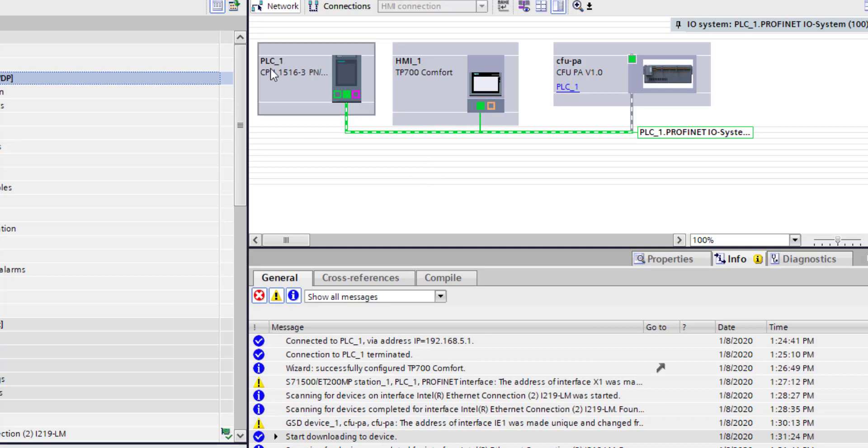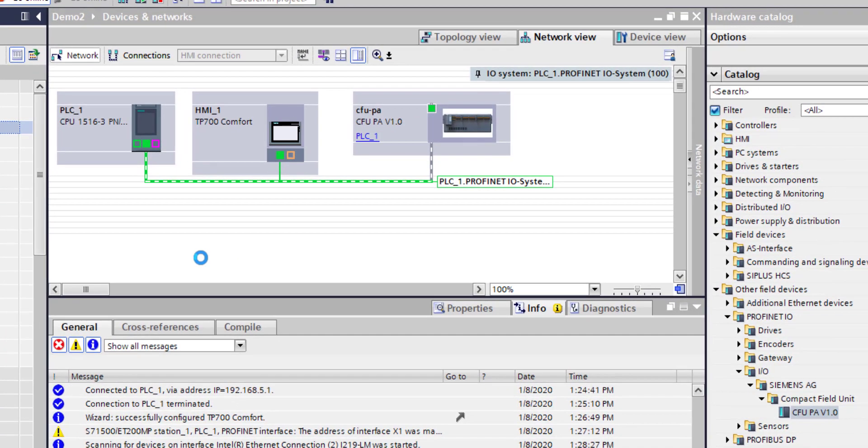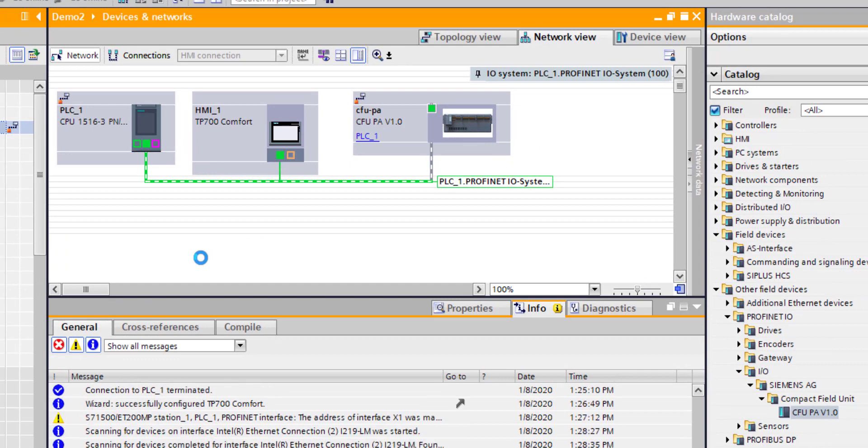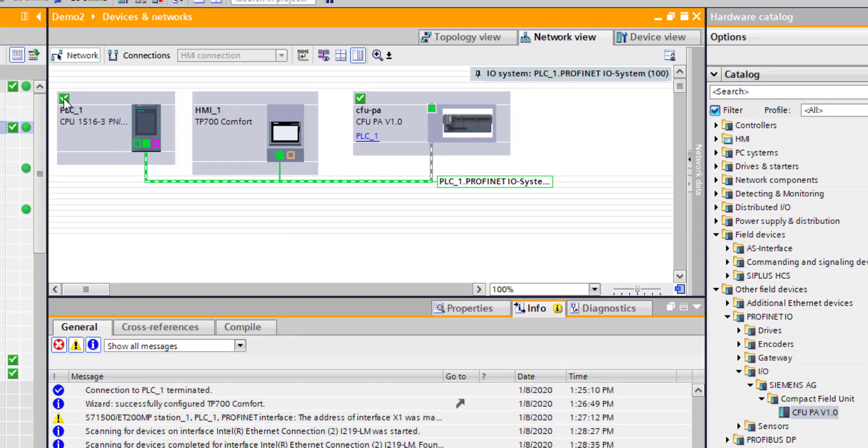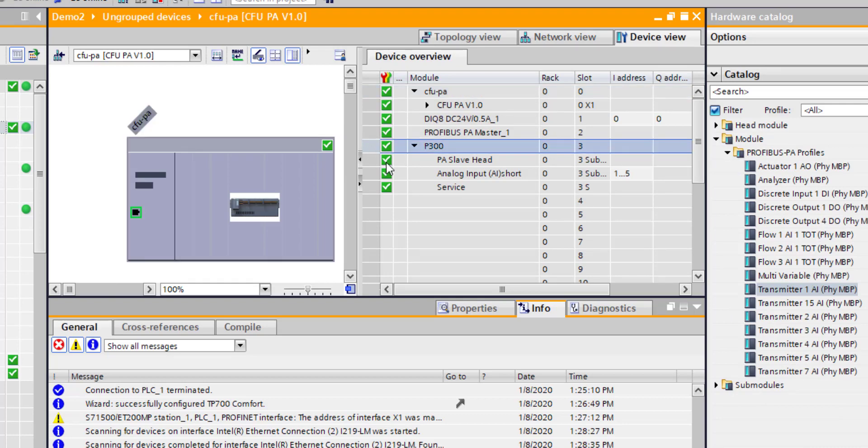My PLC is in run, so if I go online, I can see the PLC. Obviously the HMI is physically not there. There's my Compact Field Unit, and if I click on it now I can see there's my P300. What I need to do now is get that data into my HMI.